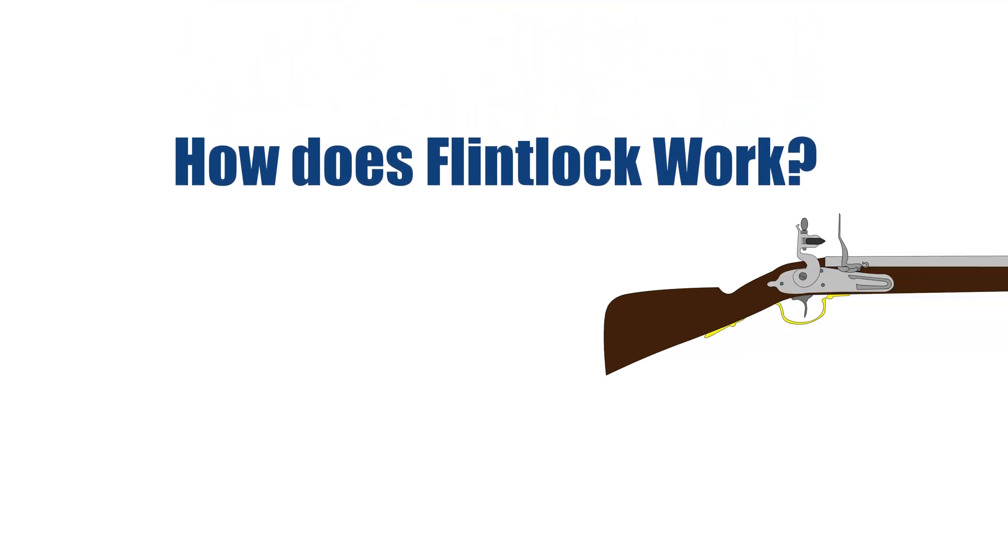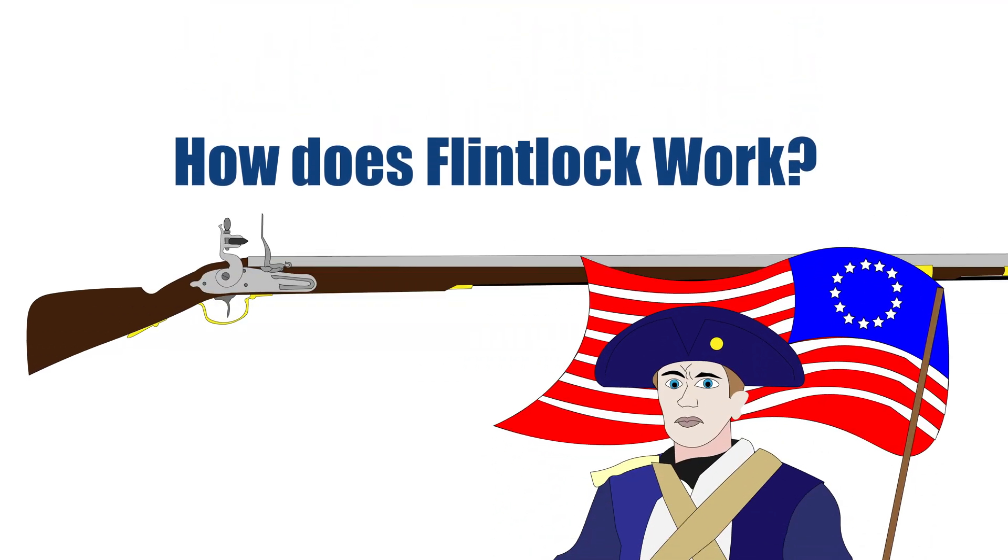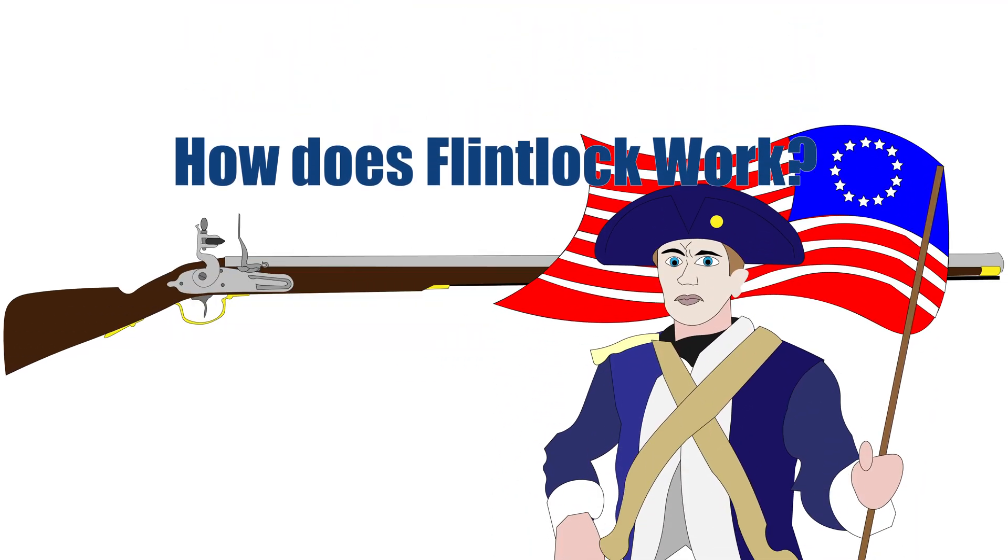Hey there! Have you ever wondered how the flintlock works, like the Minuteman?